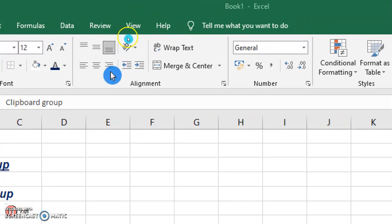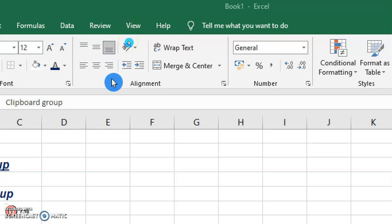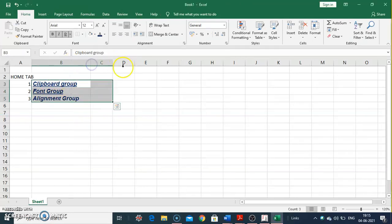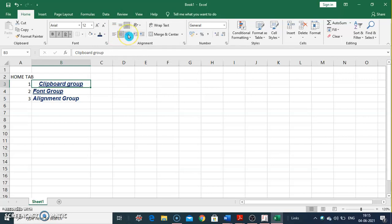The Alignment group contains commands for Left, Center, and Right alignment, as well as Top, Middle, and Bottom alignment. These commands are used to align our text. For example, to align left, to make content centered, or to make content right-aligned, we use the respective buttons.